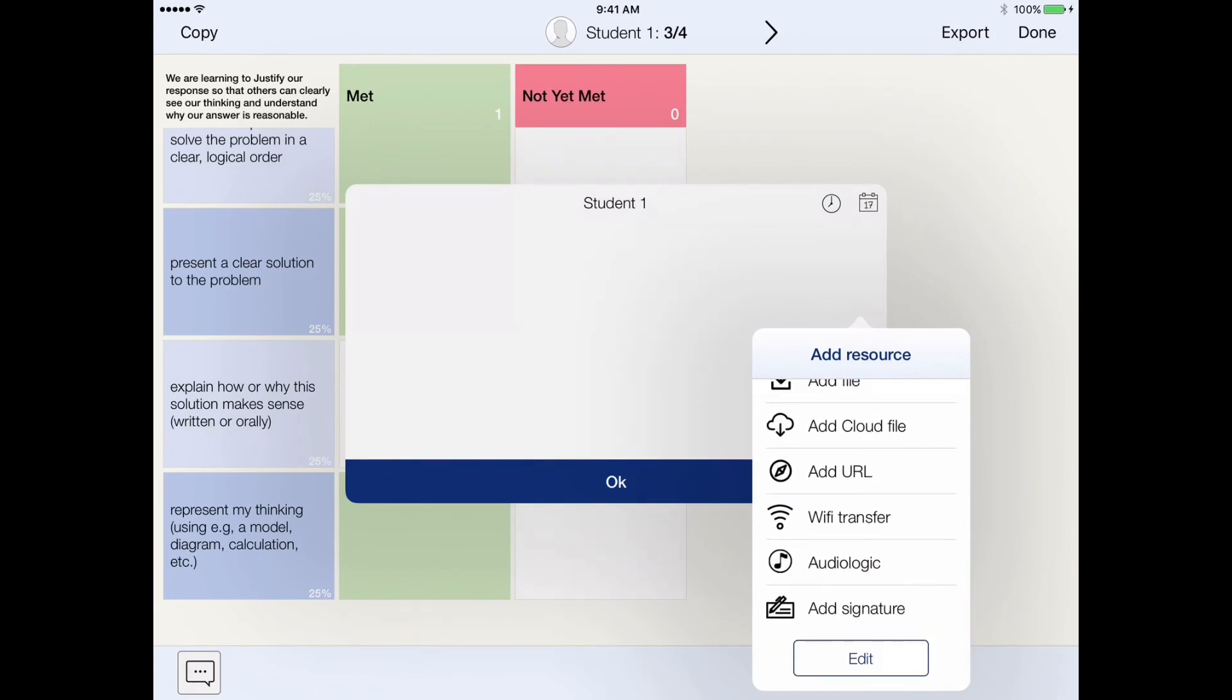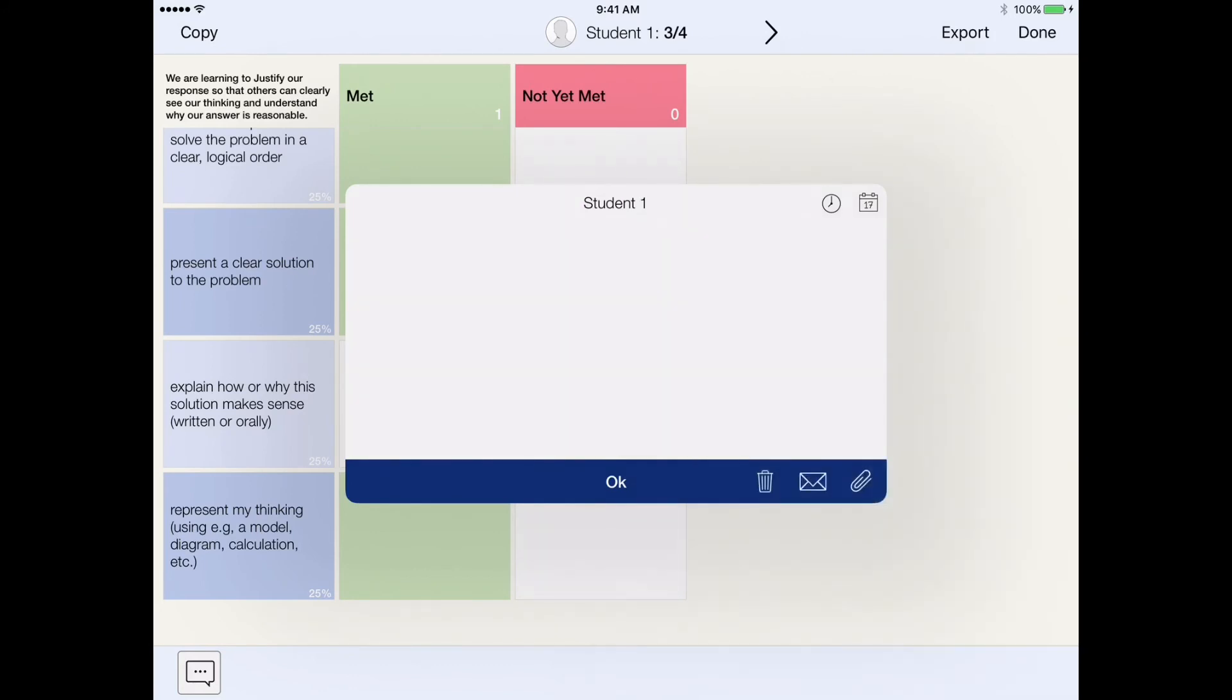So hopefully this was helpful in terms of showing you how you can use the rubrics function in iDoceo in order to create a learning goal focused, success criteria focused, assessment framework. Thanks very much.